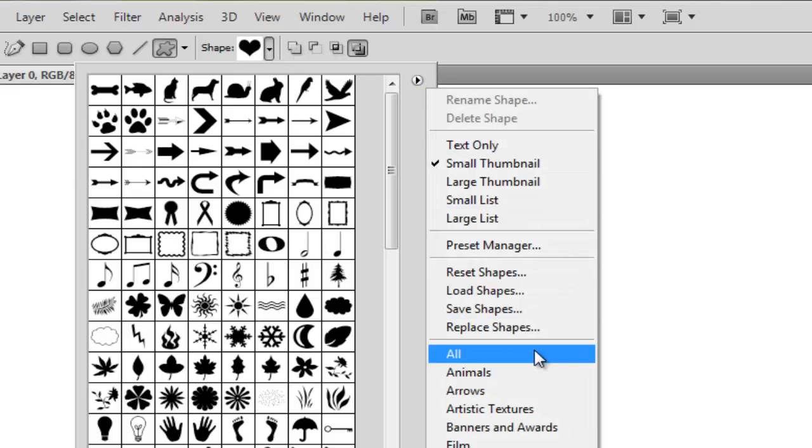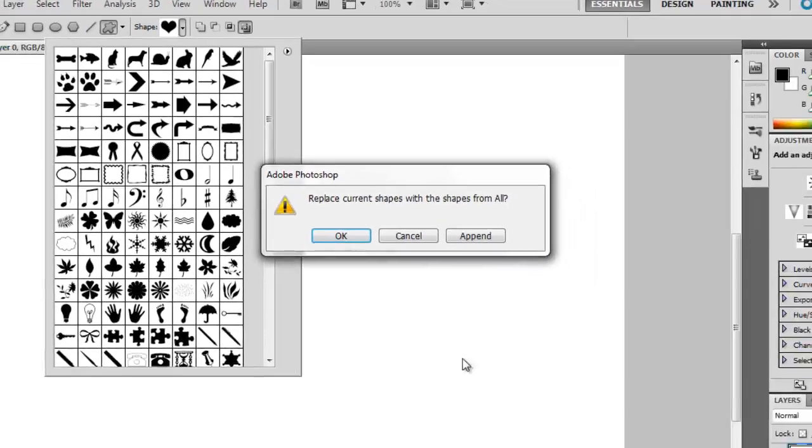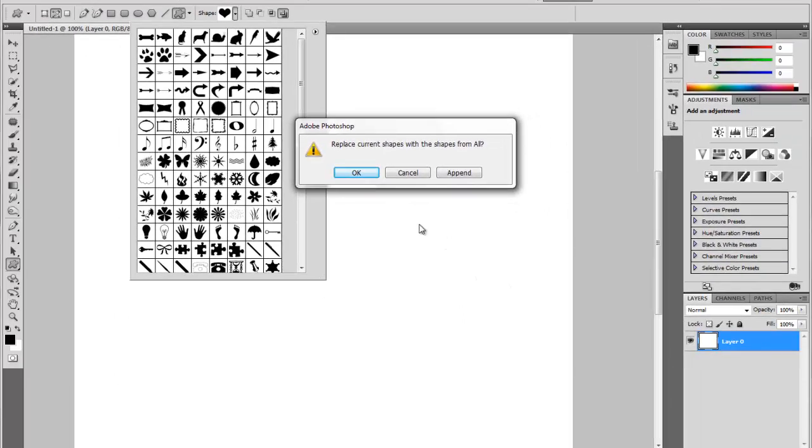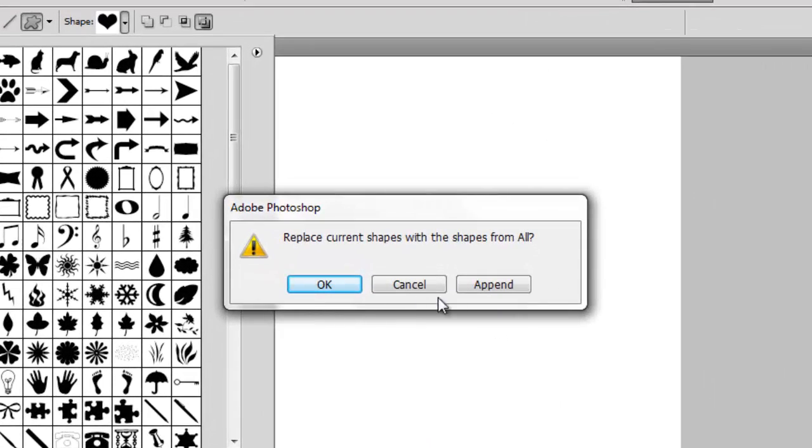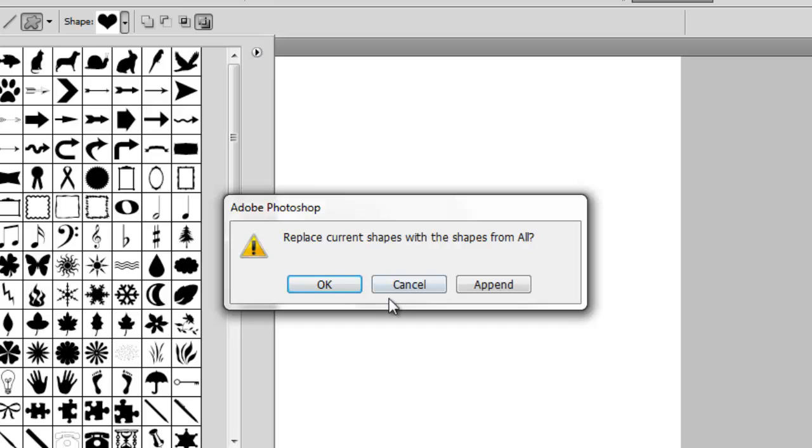Okay, now we have three options here: OK, Cancel, and Append. If you press OK, that will add the new category of the shapes which you choose and remove these shapes here. Cancel will cancel the operation. Append will merge the shapes with the shapes which you choose from the category here. Right now I will choose cancel because I did it before, already before this tutorial.